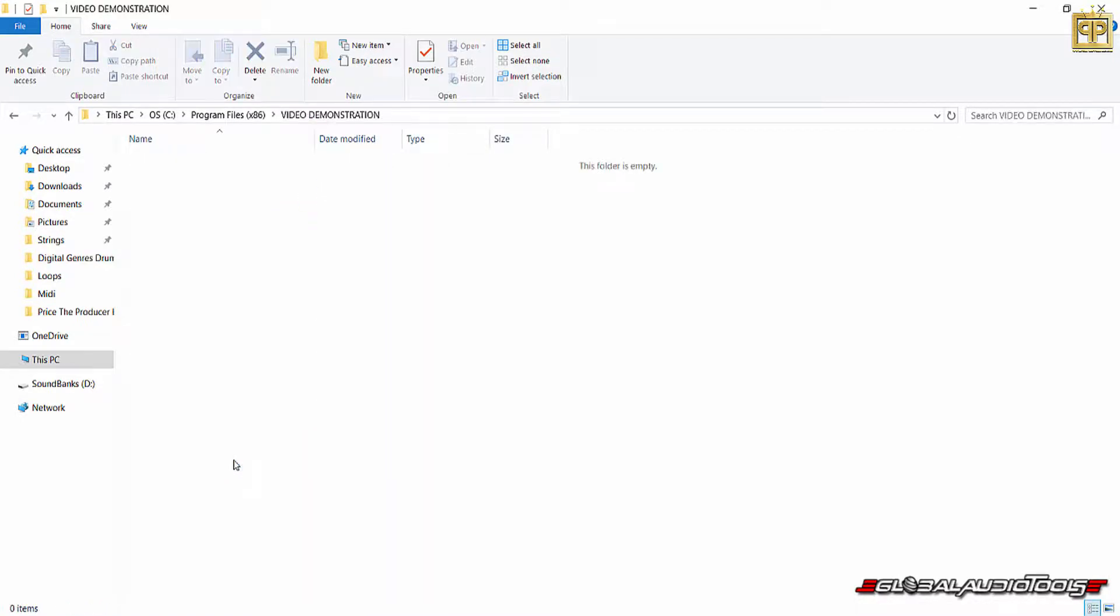So for example, if you're buying sounds from globeaudiotools.com, you'd want to go into your internal hard drive, the program files 86 folder. Go into there, right click, create folder, and then title it Global Audio Tools. And each time you buy a product from our website, you would just simply load it into there or just drag and drop it into that folder and that's where it'll live on your hard drive.